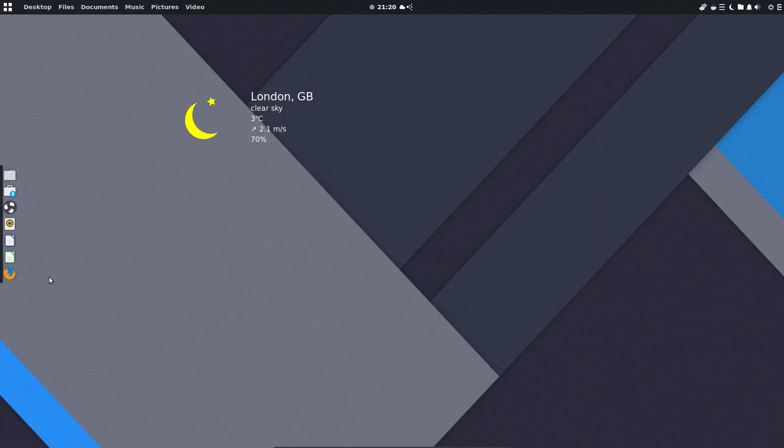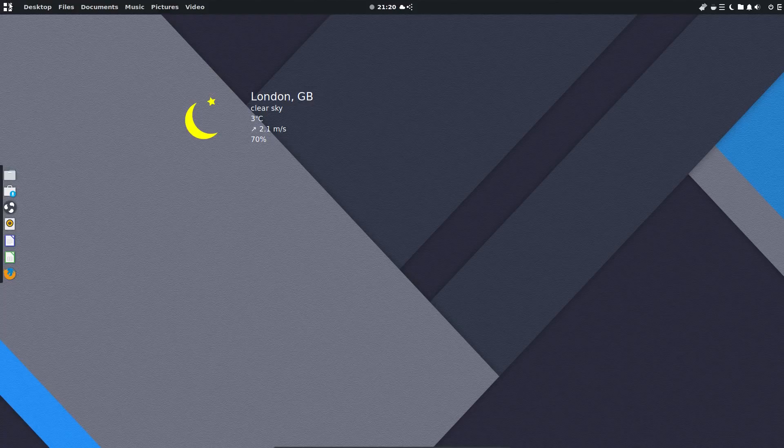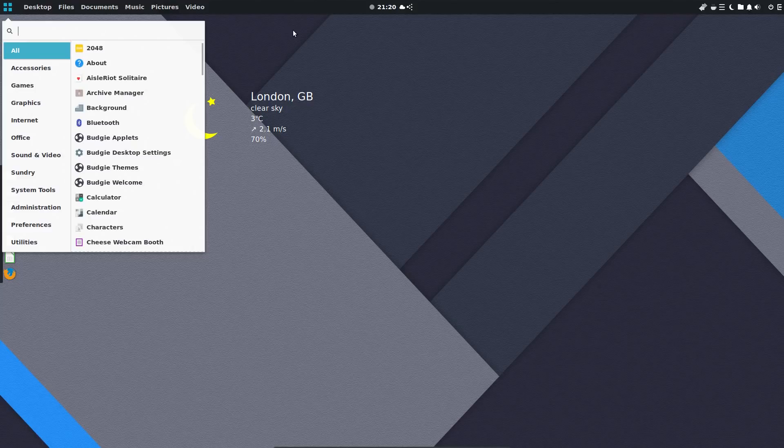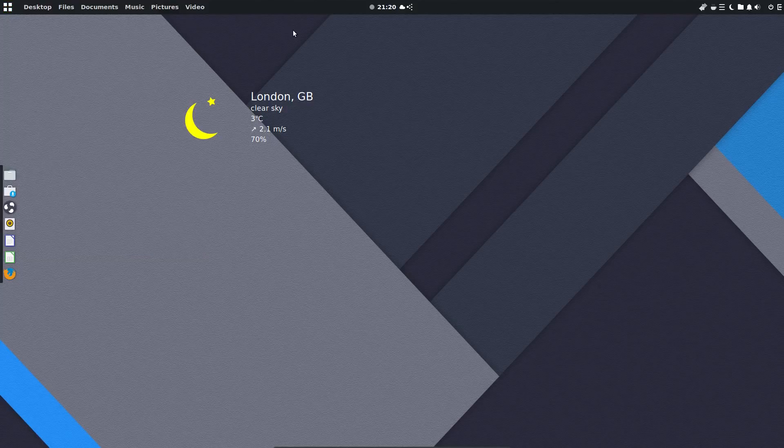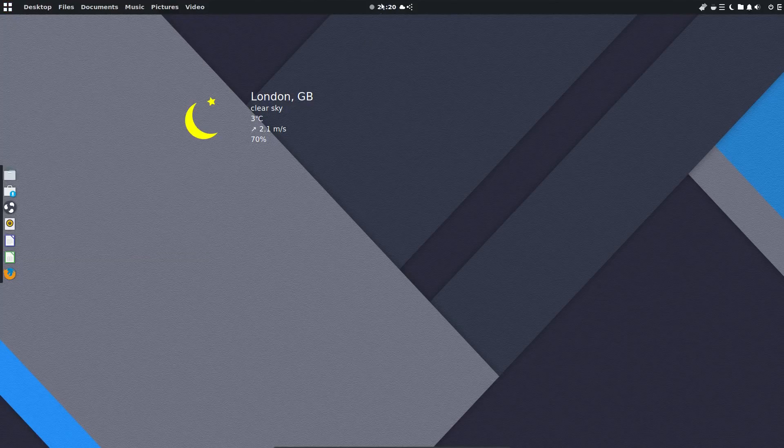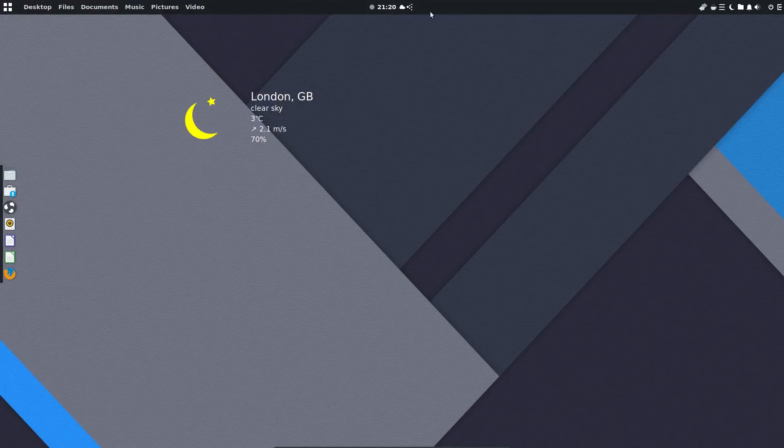The default layout of the desktop is you get a plank on the left hand side and a panel at the top. The panel at the top is actually fairly sparse. I've really gone to town adding all these different applets to it. So by default you get the application searcher, time and date and a few of these different icons on the right hand side.